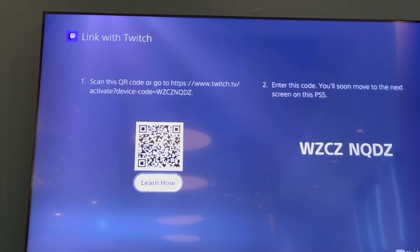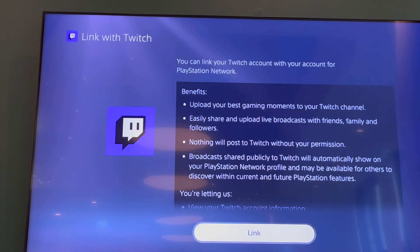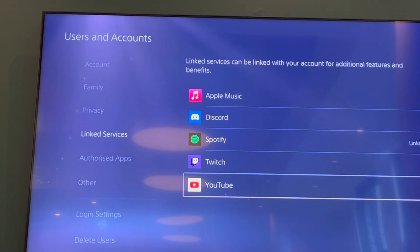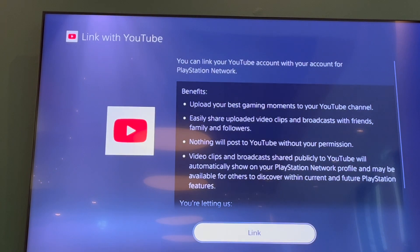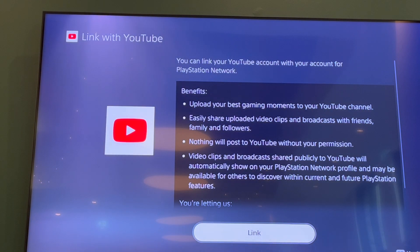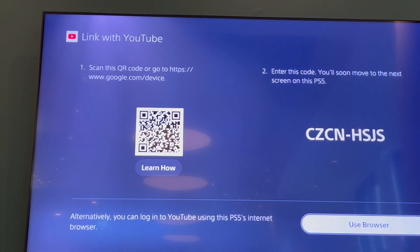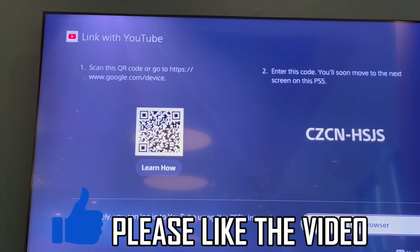You can also do YouTube — you can do both if you want to stream to one or the other. Go back and go into YouTube and click Link there. There are actually three different options for this one: you can use the code, the QR code, or a browser.